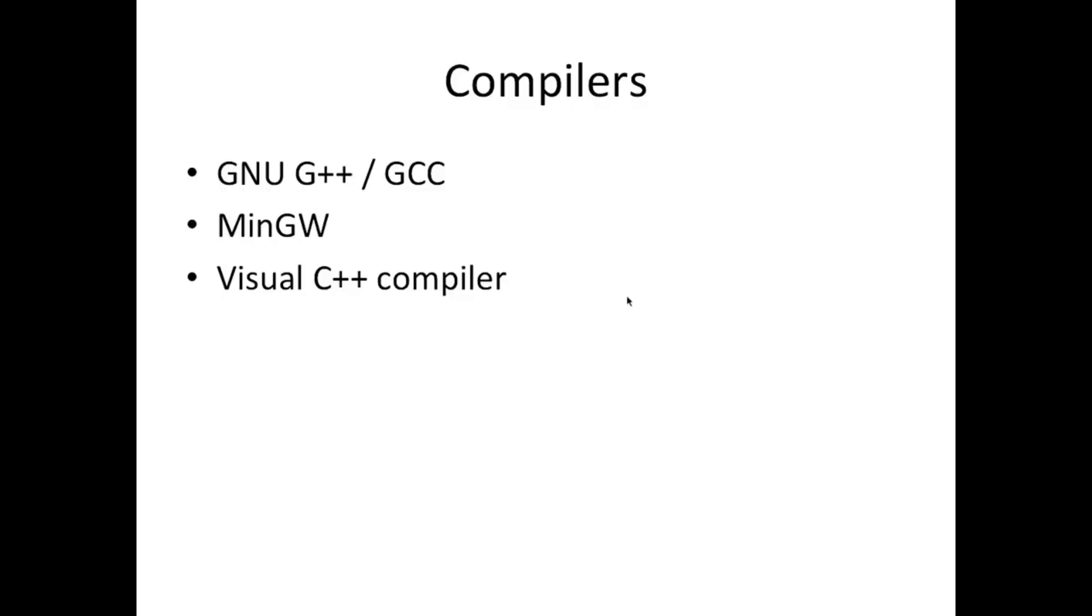So I'm going to be using the GNU G++ compiler and that runs on Unix type systems, and I'm using a Mac which is a Unix type system these days. If you're using Windows you can use MinGW, it's also free and that stands for I think minimal GNU for Windows, and it's the same compiler just ported to Windows.